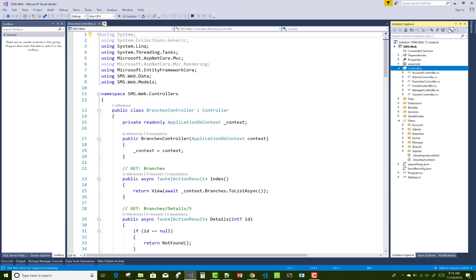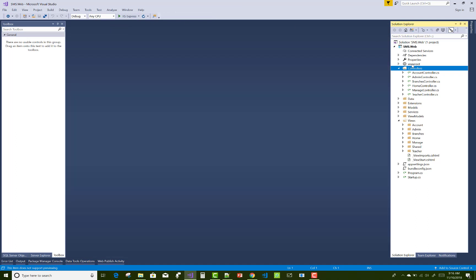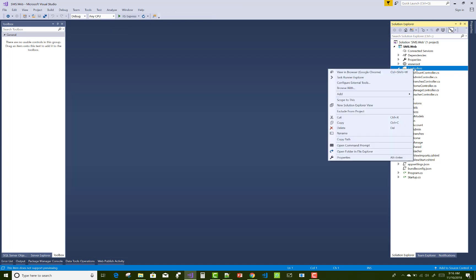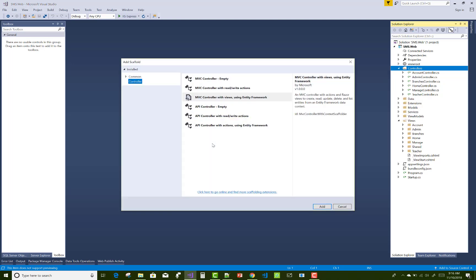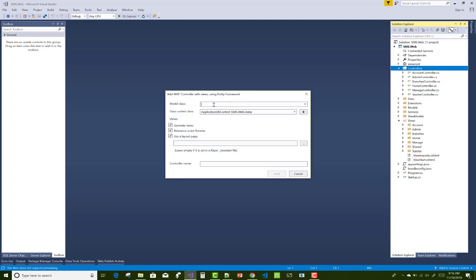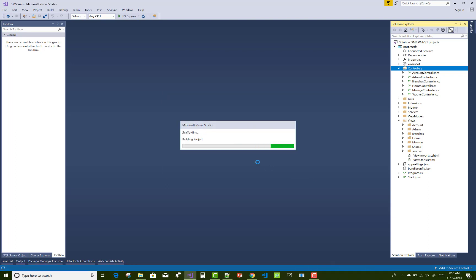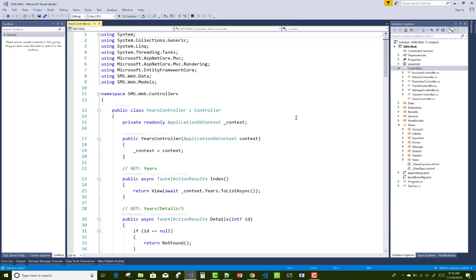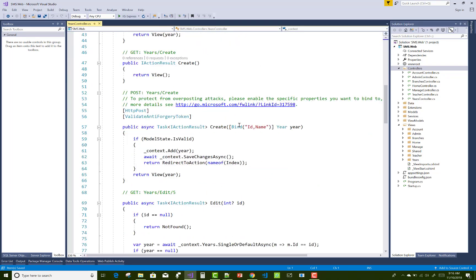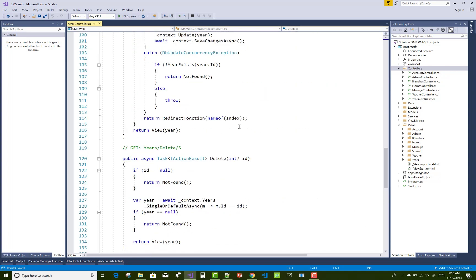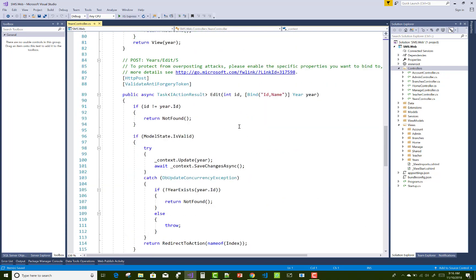Now the same thing we can do for the year controller. So the new controller and the model class is year, now add it. The application dbcontext is there and the year things we can do.